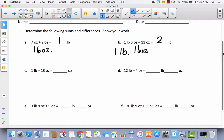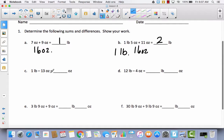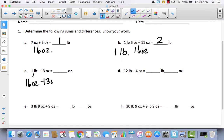For C, in order to take ounces away from a pound, I need to decompose that 1 pound into 16 ounces. So now I have 16 ounces minus 13 ounces, which gives me 3 ounces.